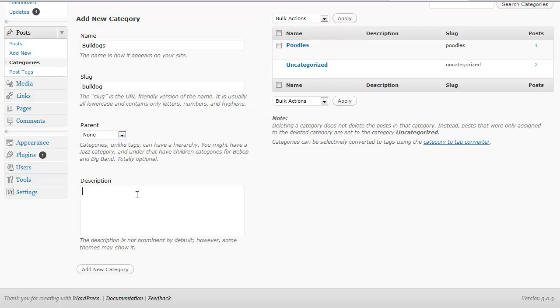And description, I'm going to leave that blank, not a big deal. You could put something in there if you wanted to, but you really don't have to. And from there just click on add new category. And now we've added a new category called bulldogs.